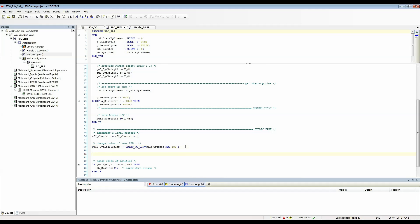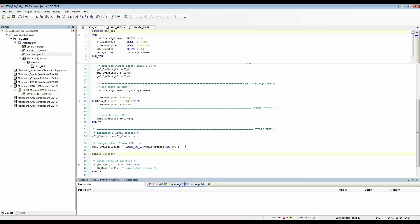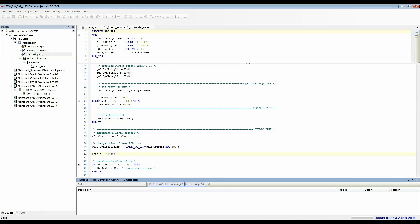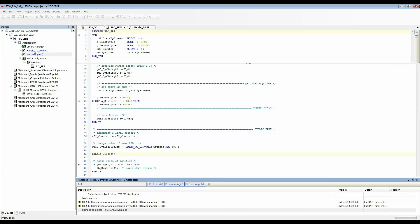Right here I'll call my handle J1939 program. I'll compile by hitting F11 to make sure that everything is good. Zero errors.